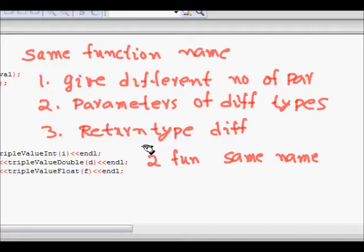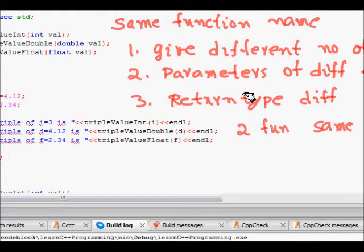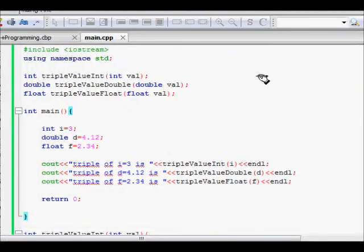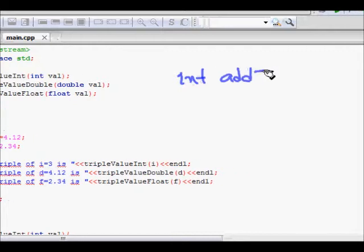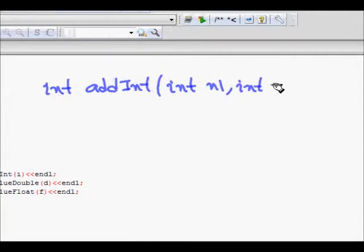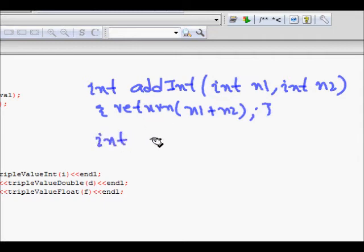Now let's see an example of function overloading. Going back to adding integers — the freedom we get is that we can now write just 'add_int' with different numbers of arguments. For example, int add_int taking int n1 and int n2, returning n1 plus n2. With the same function name, we can also have a version with three arguments.